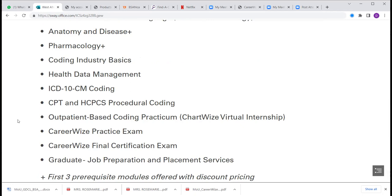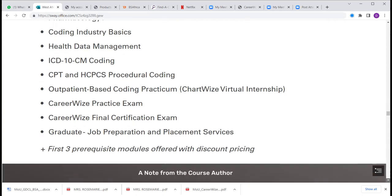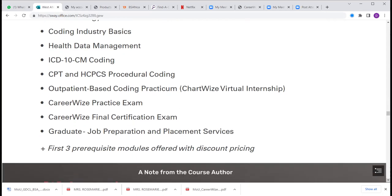ICD-10 has over 73,000 codes, but you don't need to memorize any of them. You're going to use encoder software for coding — you just input the diagnosis from the doctor into the appropriate software and it brings up the code for you. Then you'll also have time to learn CPT and HCPCS procedural coding. After that you'll start your virtual internship — the ChartWise outpatient or inpatient virtual internship or practicum.